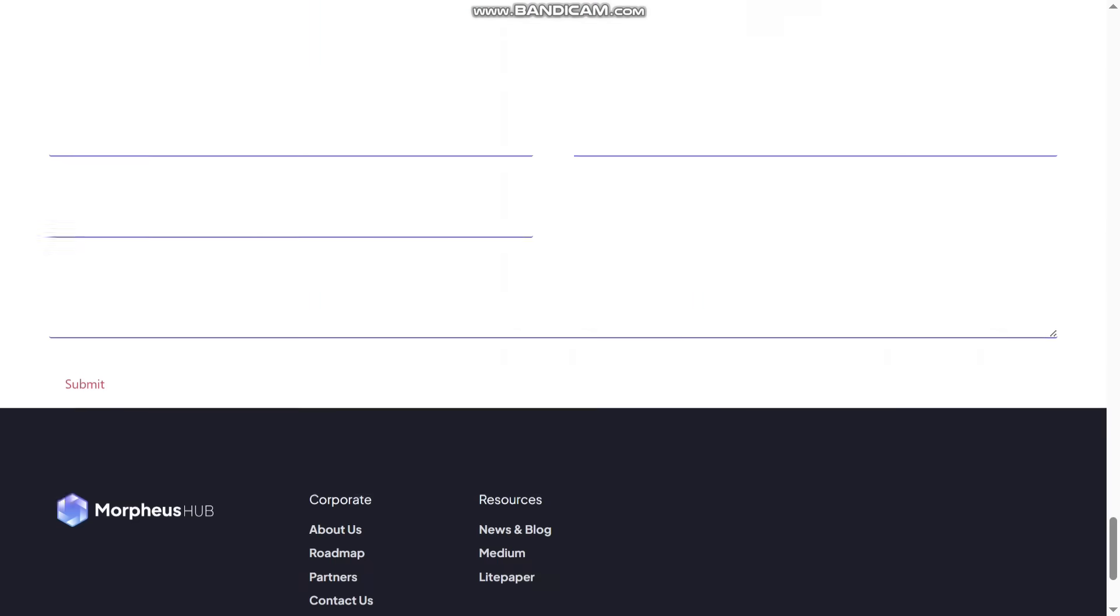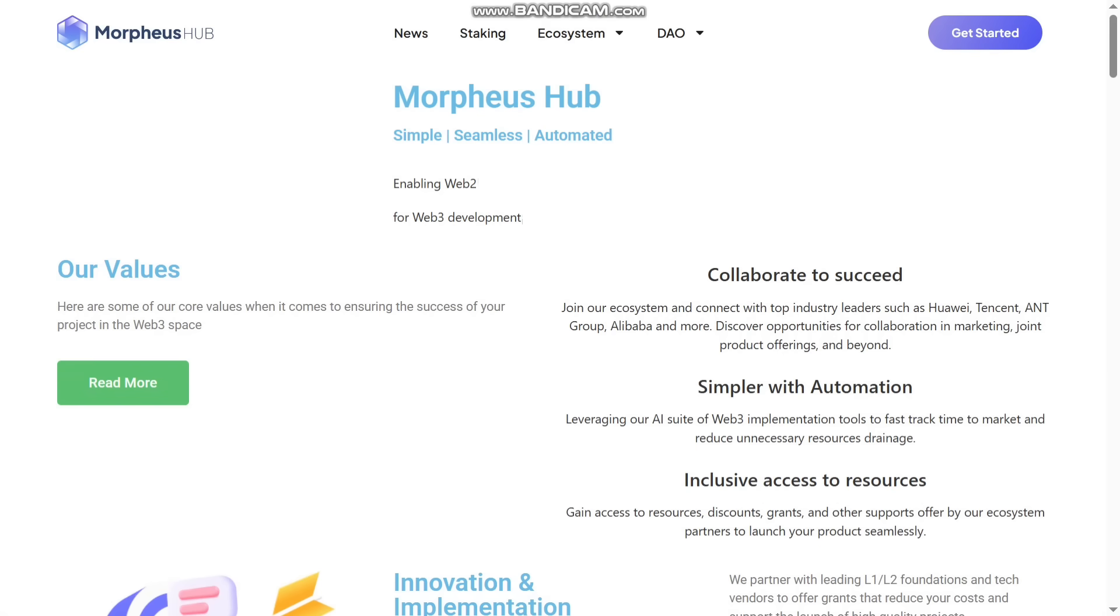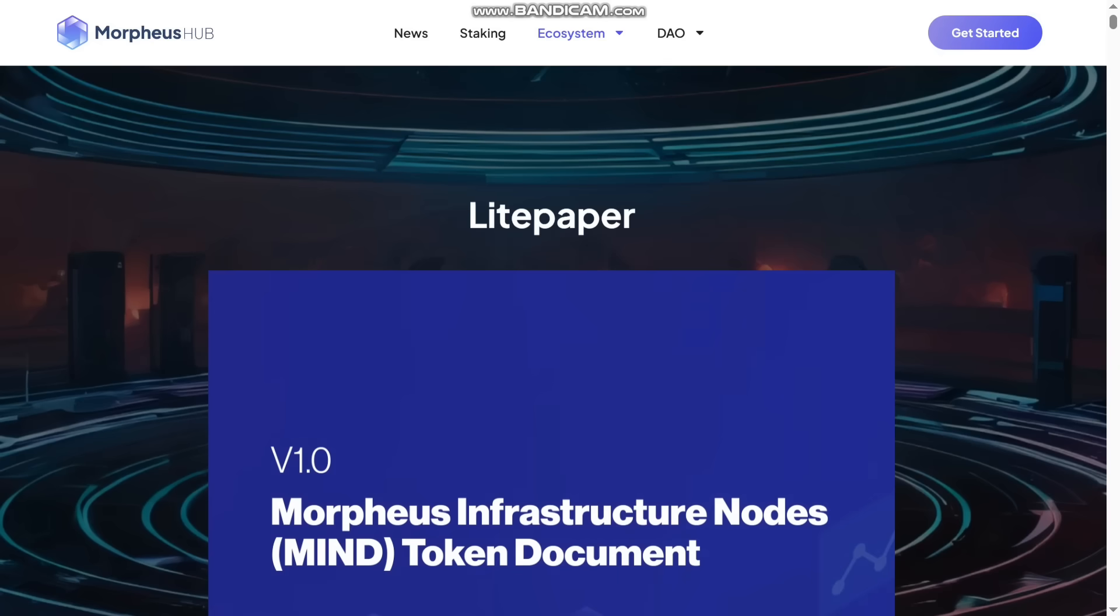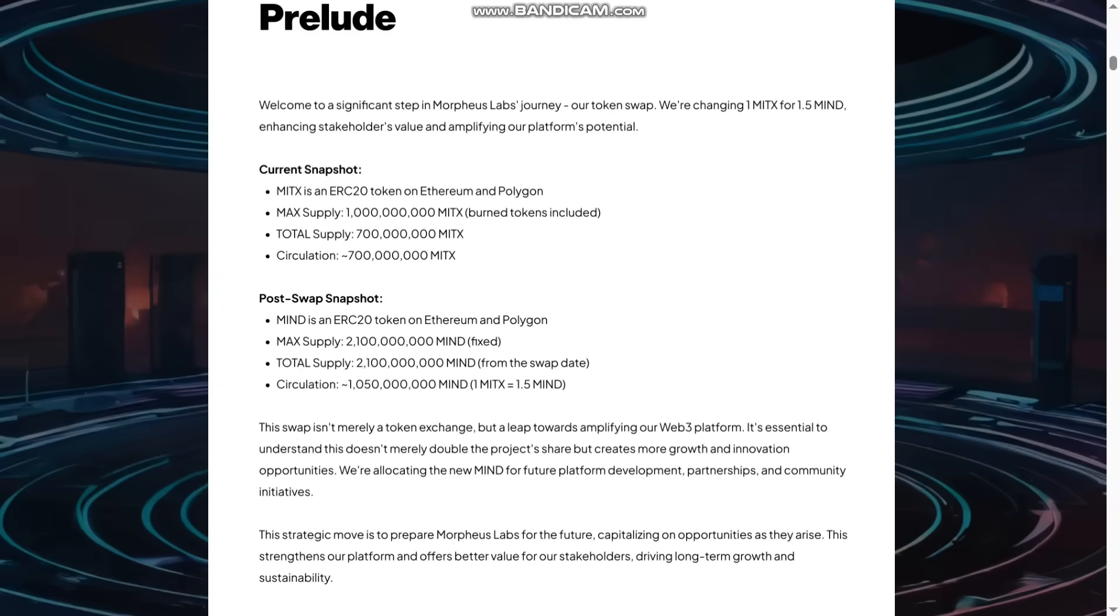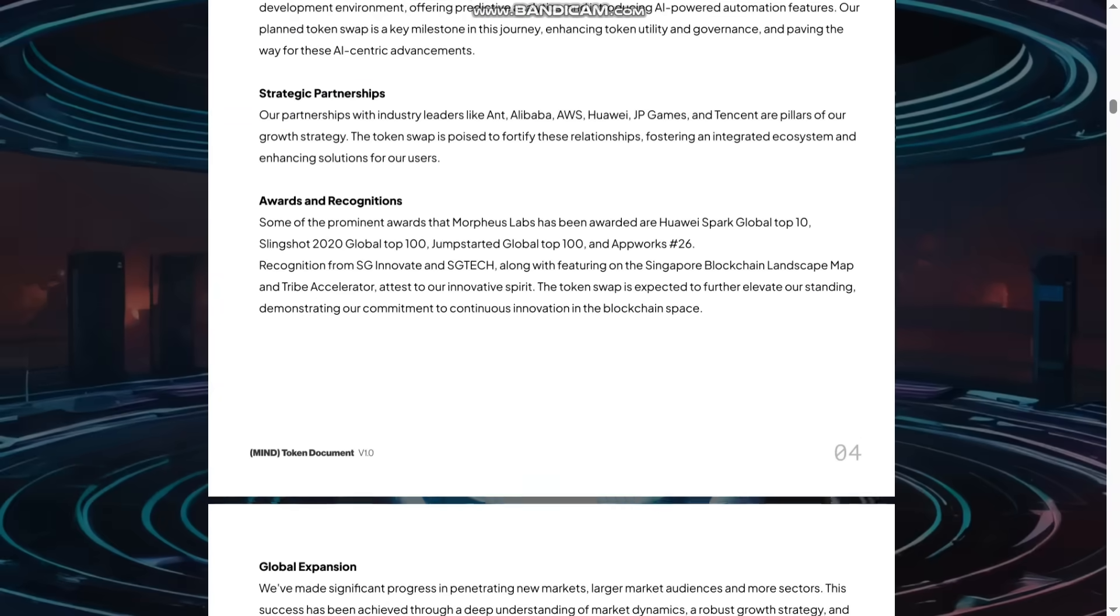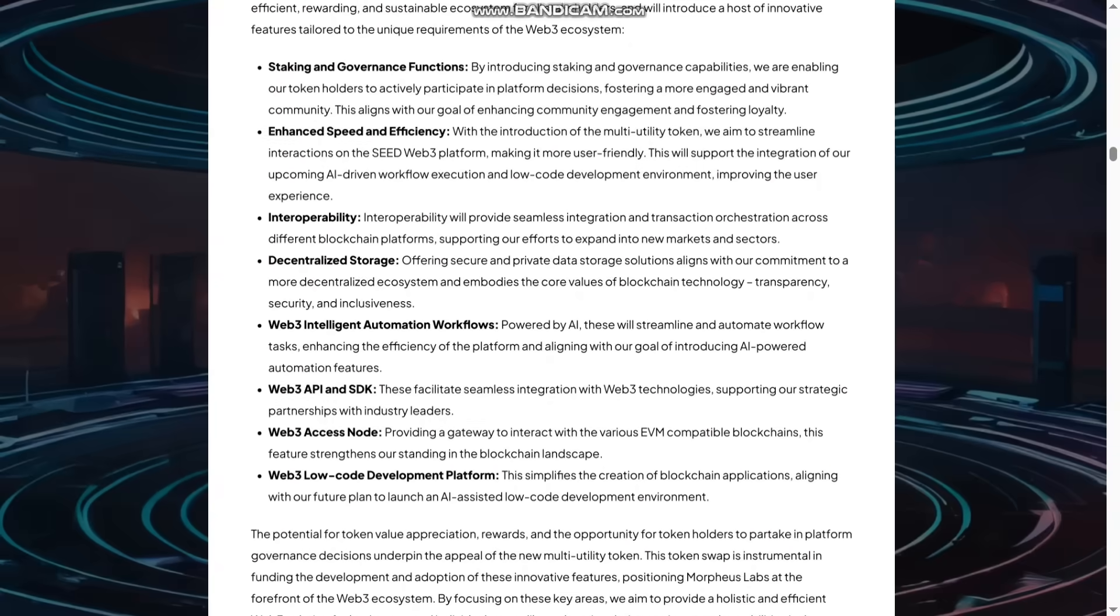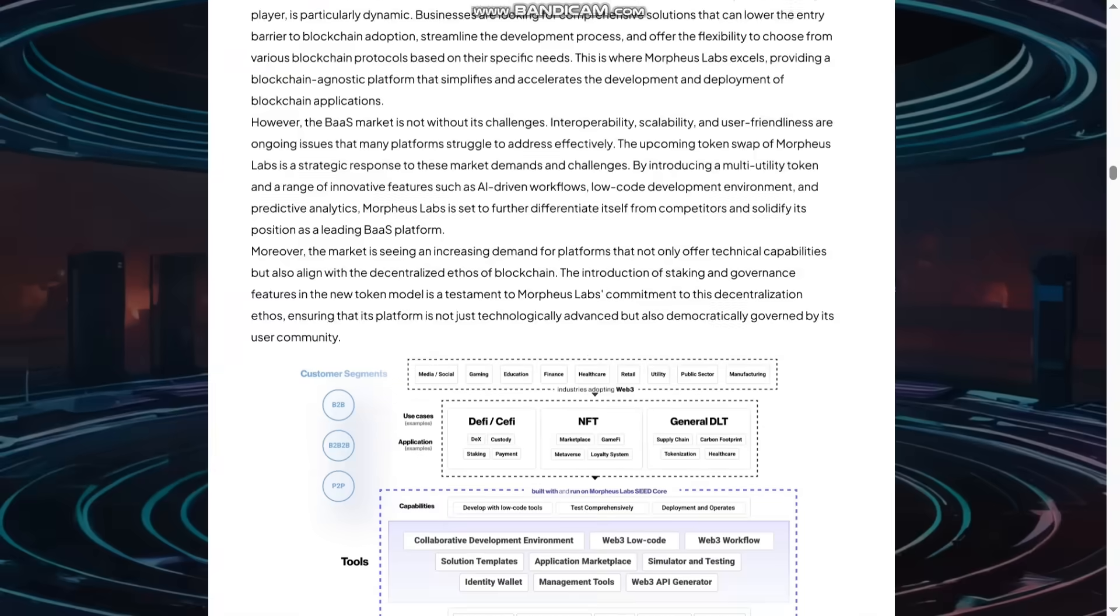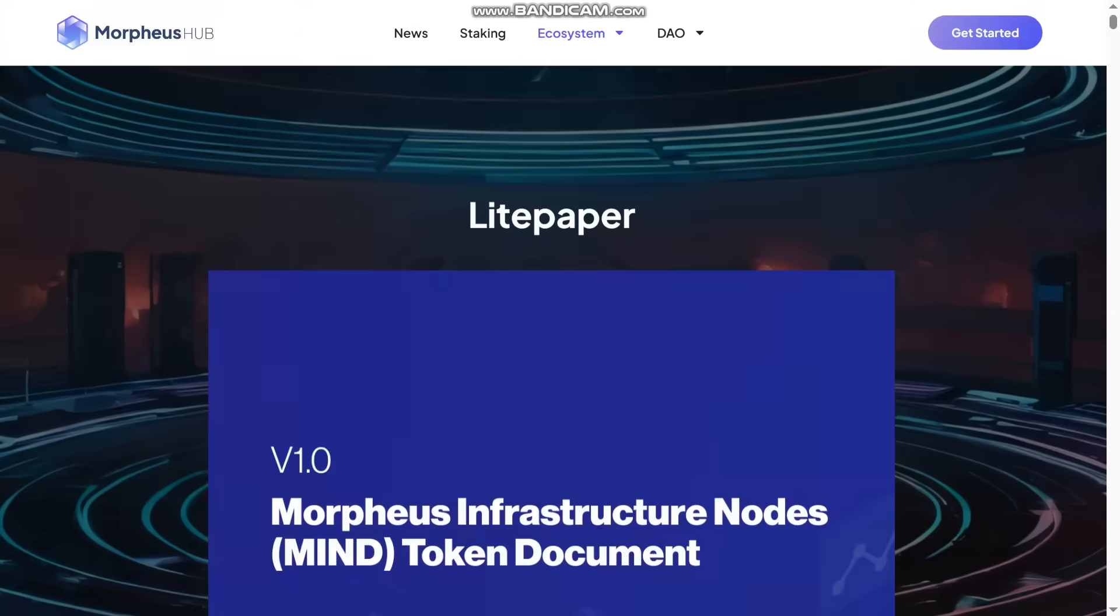I will go for the roadmap. You can see it here. It's not opening, and I will go for the light paper and share with you about the light paper of this project. Morpheus Infrastructure Nodes Mine Token Documents. You can see it here. Table of contents is given. You can see all the details before going and investing in these projects. You have to do your own research, and if you are satisfied with that, you can go and work on it. You can see there are the product, market overview, and all the details given so that you can easily be able to get to know about all the details about these projects.